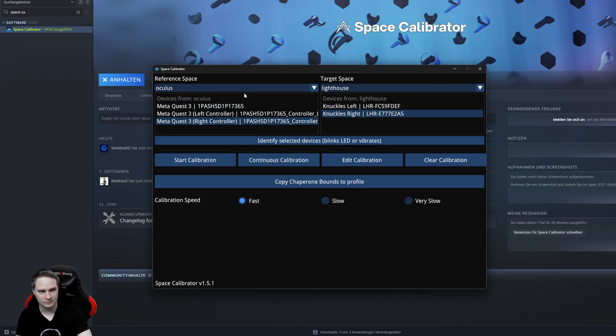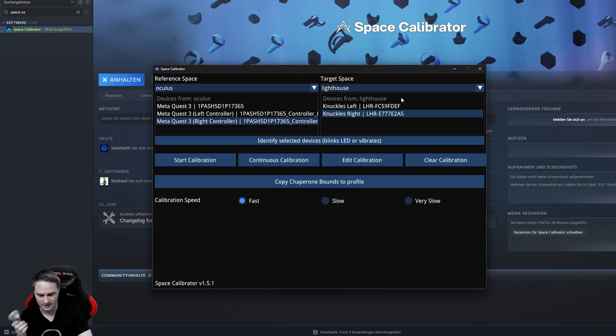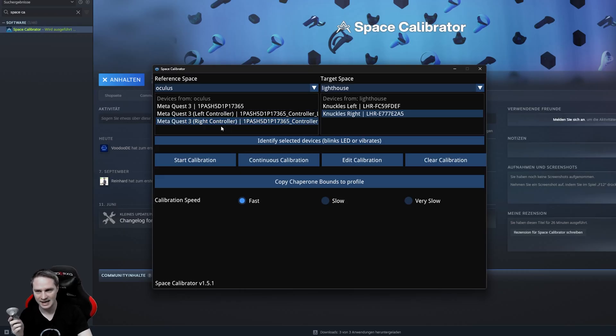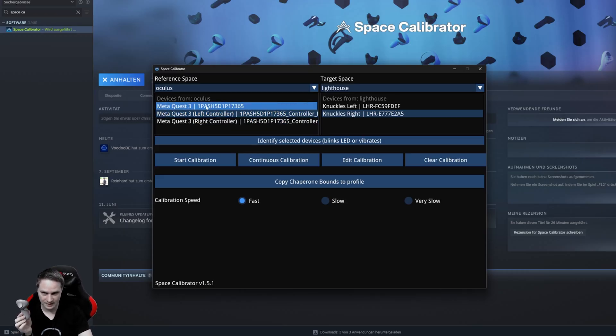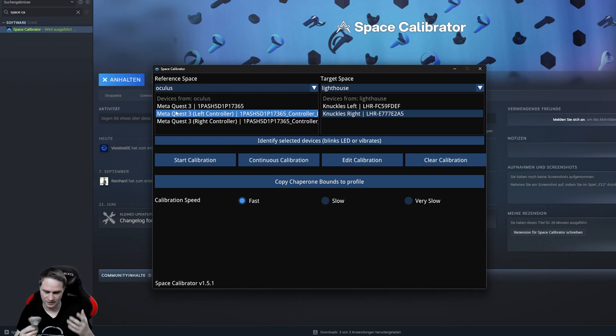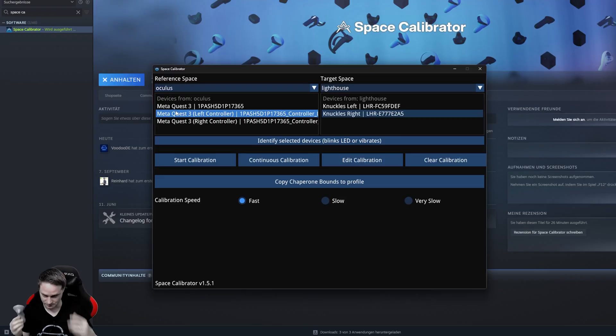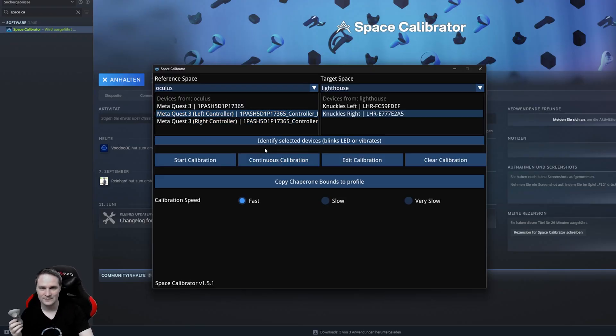So on the left side, we will choose the corresponding Galaxy XR Controller. On the right side, the corresponding Index Controllers. For example, now, this is the left Galaxy XR Controller. By the way, here it's listed as MetaQuest 3. Perhaps it's not updated. It's definitely not the MetaQuest 3. It's the Galaxy XR.